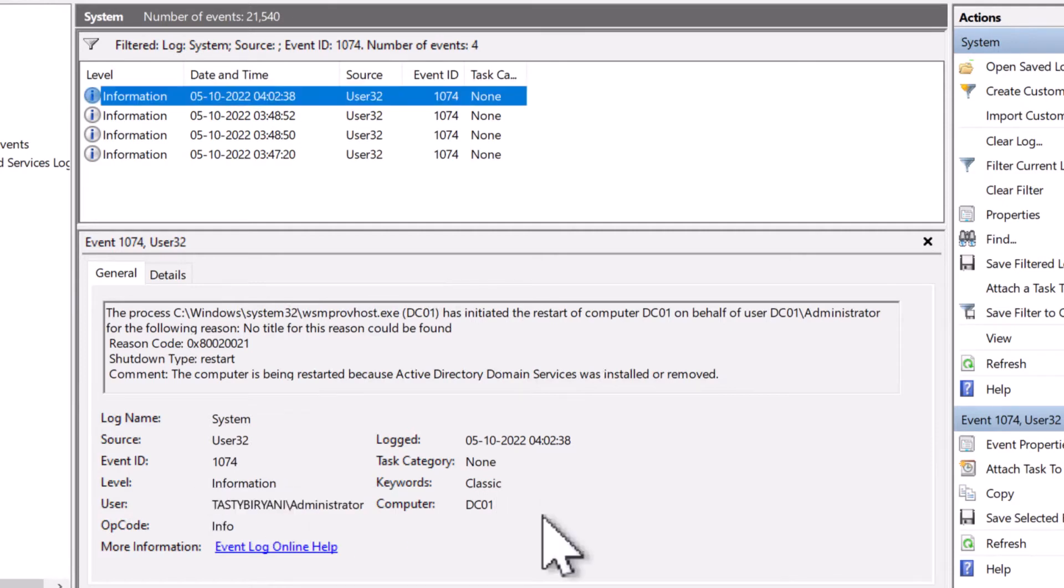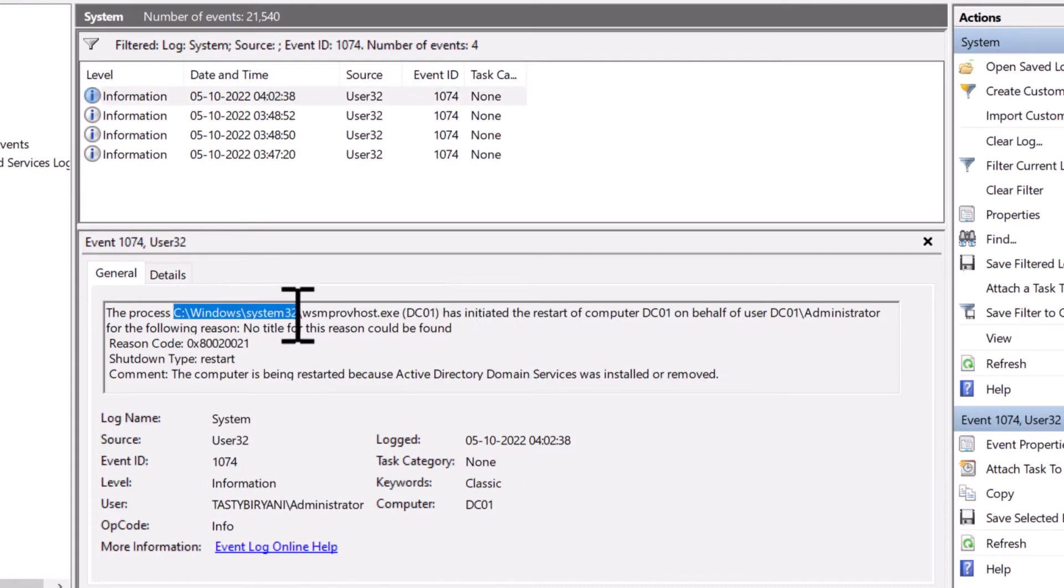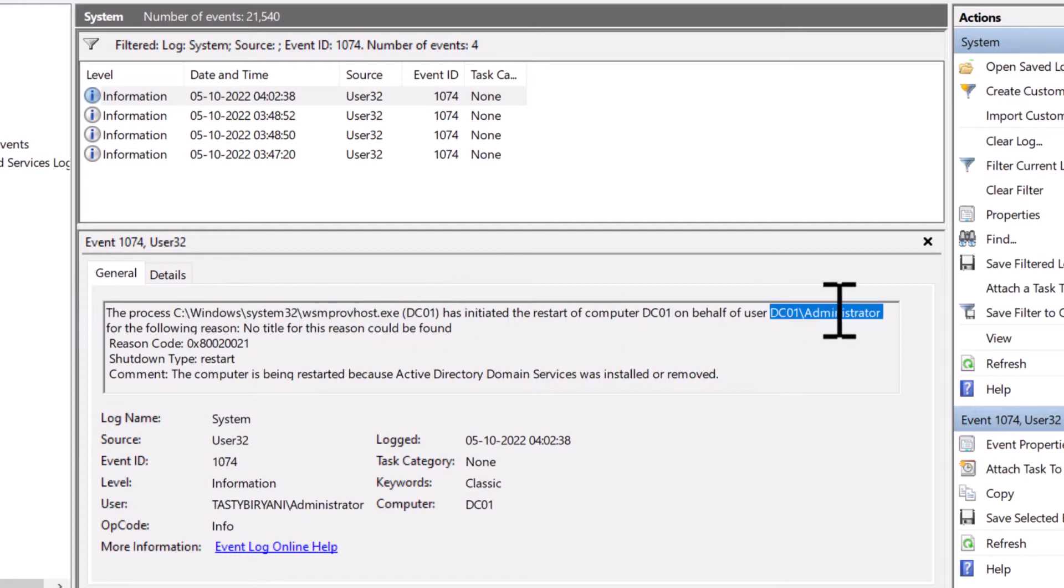So I've clicked on the first one in the list and you can see the details such as the process which initiated the reboot and who is the user.